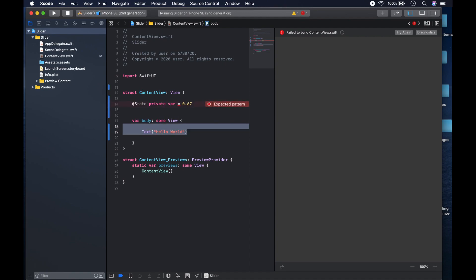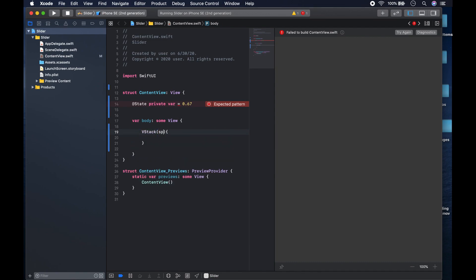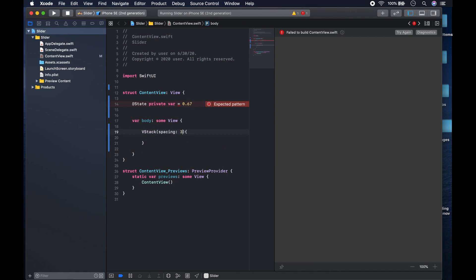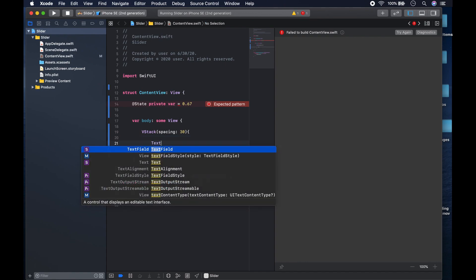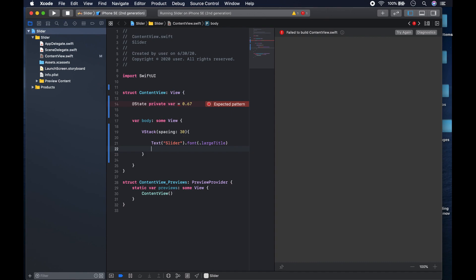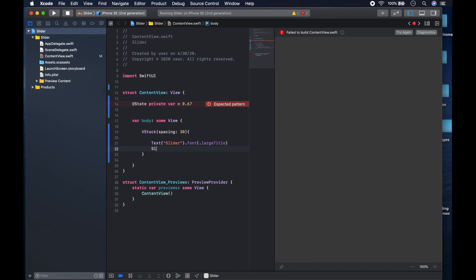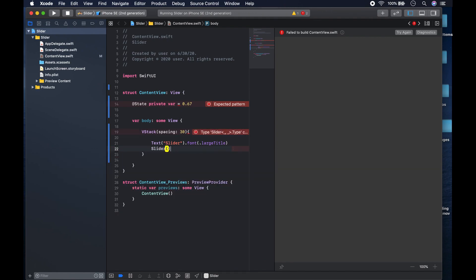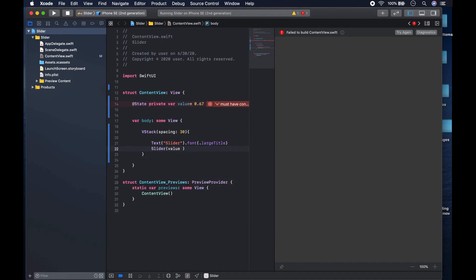After this we're going to have a VStack like so, and we can give it an initializer with some spacing — let's give it 30. We'll add a Text label that says 'Slider' with a font size of .largeTitle. Then in the Slider we provide a value parameter bound to our state variable.